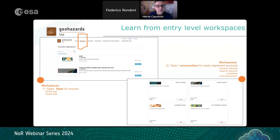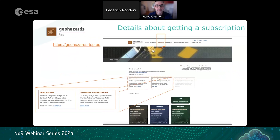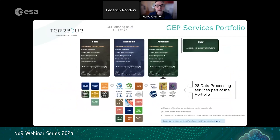When you are subscribed and part of a project you will access private or subscription-dedicated communities. To subscribe there is a menu entry called the web store, where you have details on how to subscribe — either as a direct purchase or as a sponsored user. Federico will present the modality for being a sponsored user through the Network of Resources.